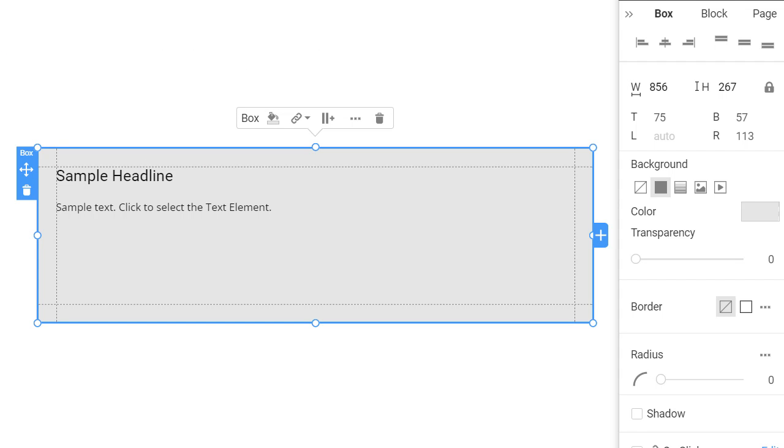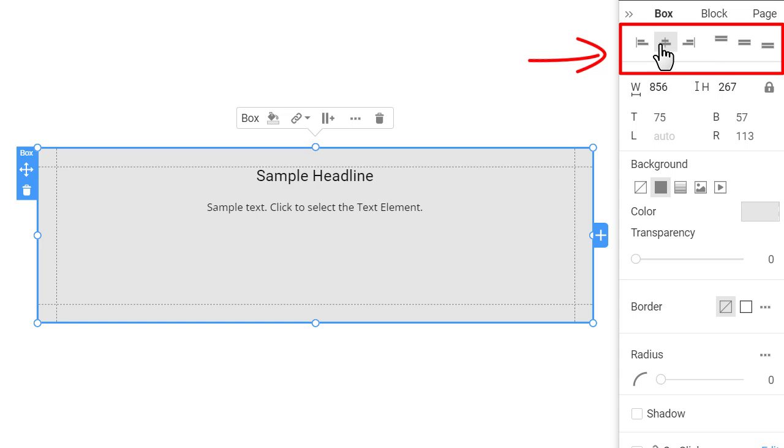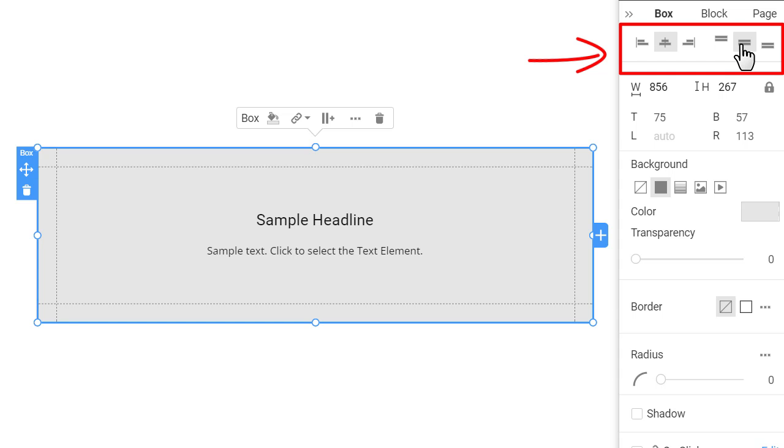To align the element, select the box, click on the sidebar, and then the align icons in the property panel.